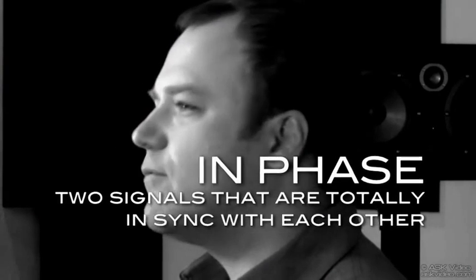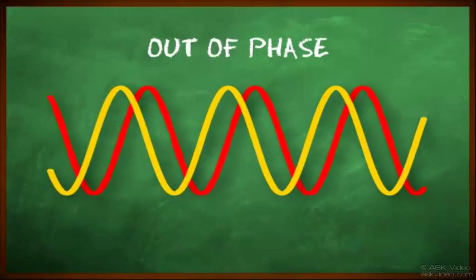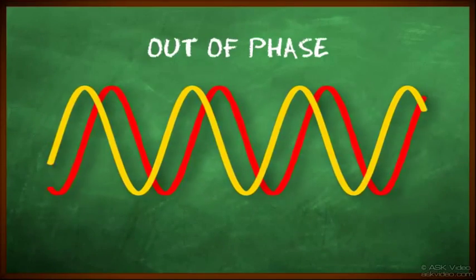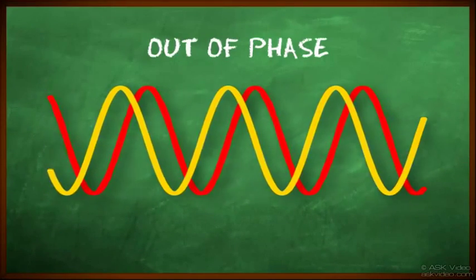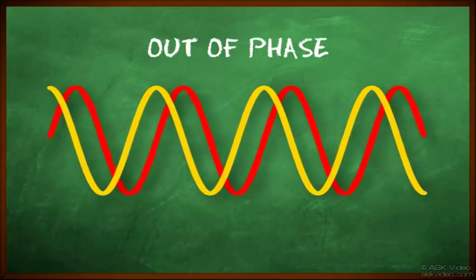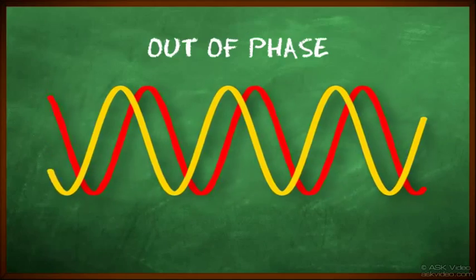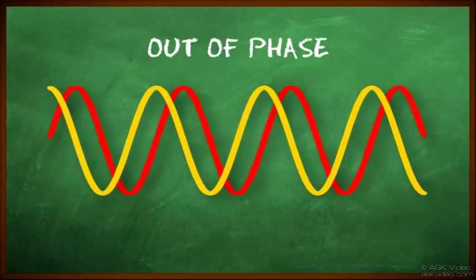What would happen if we shifted one of the waves? Now we have signals that are out of phase. Phase can be measured in terms of time or degrees. One period or cycle of a sine wave represents 360 degrees. The correlation can be seen with these two graphs.